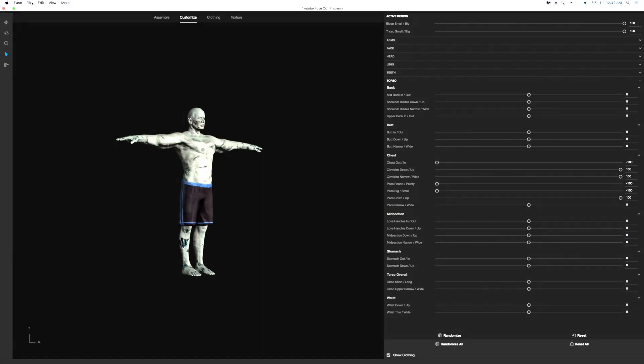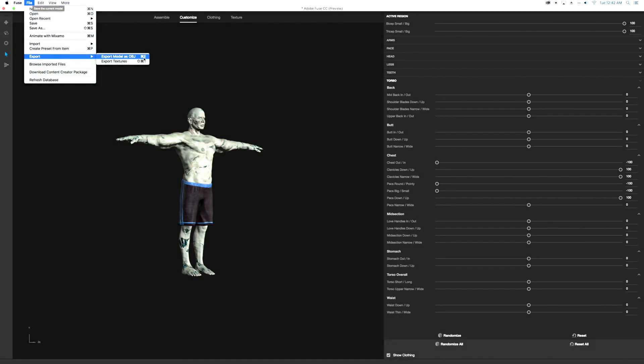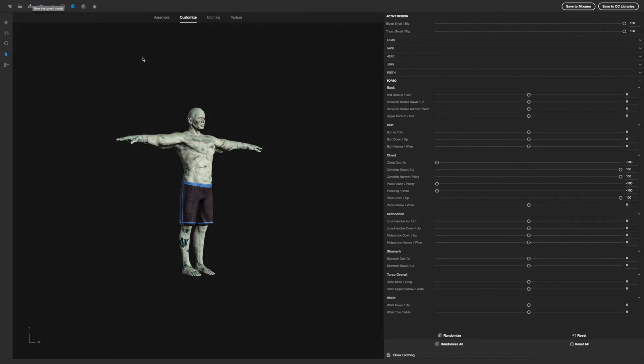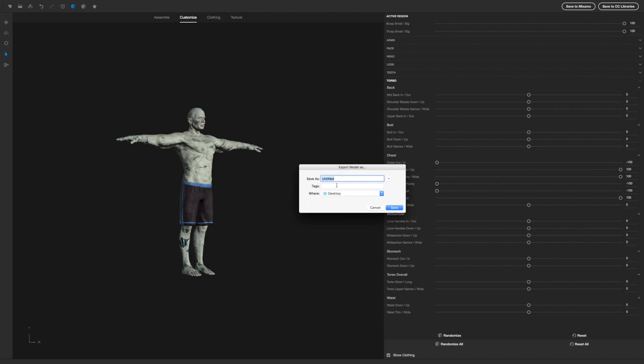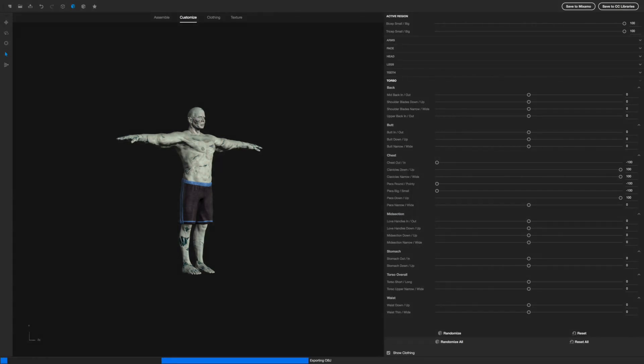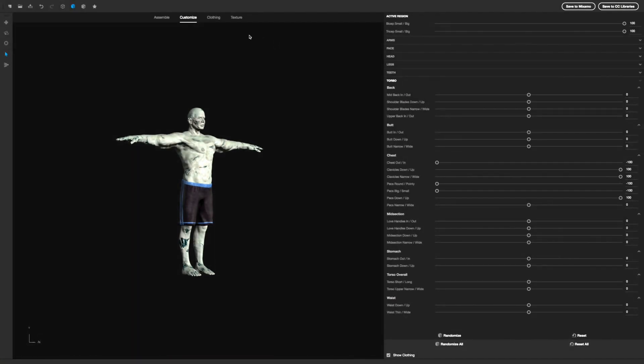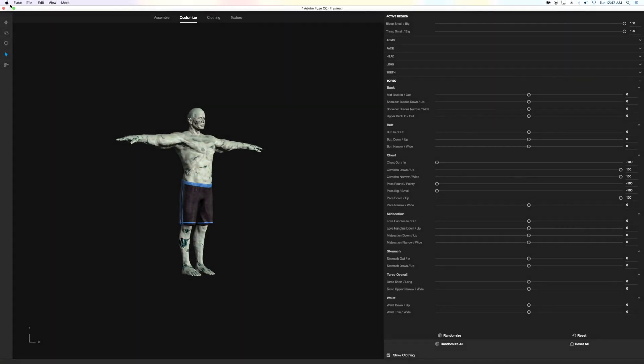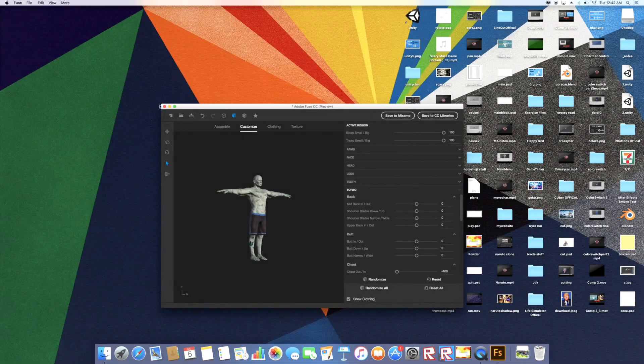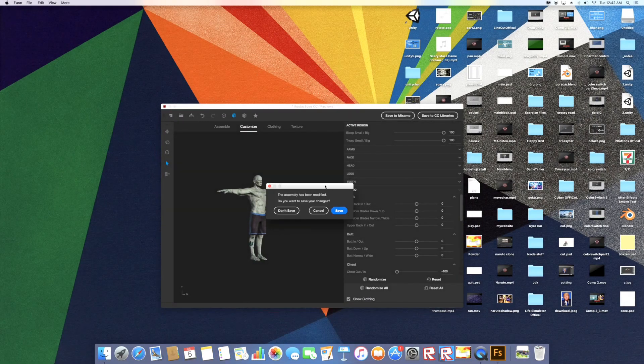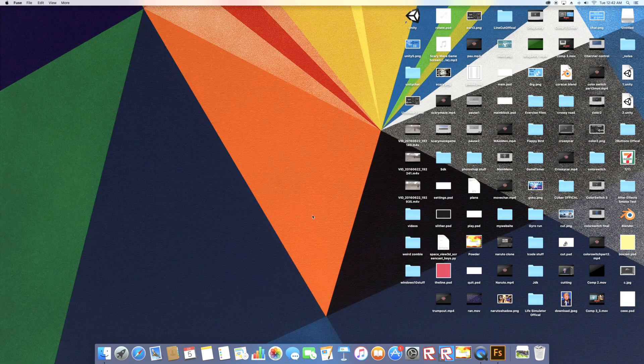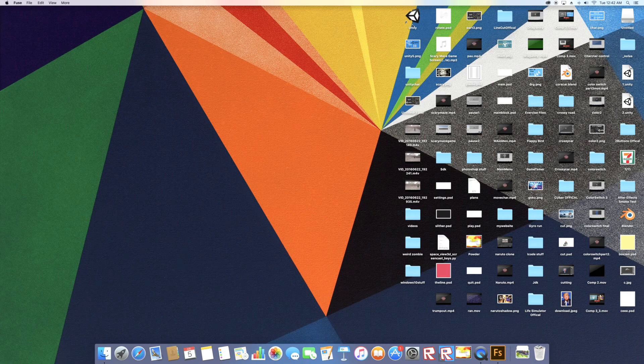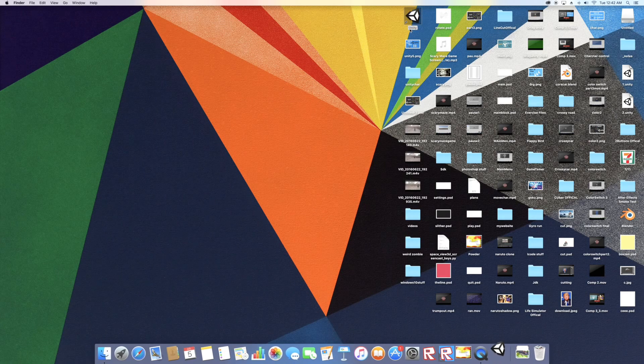I'm gonna go to file, export, export model as OBJ, and press okay again. I'm gonna just save it as weird zombie. Let it export. It's done. So now what we want to do, you can exit Adobe Fuse. Save your models, I don't save this because I don't really need that model. Let's open up Unity.